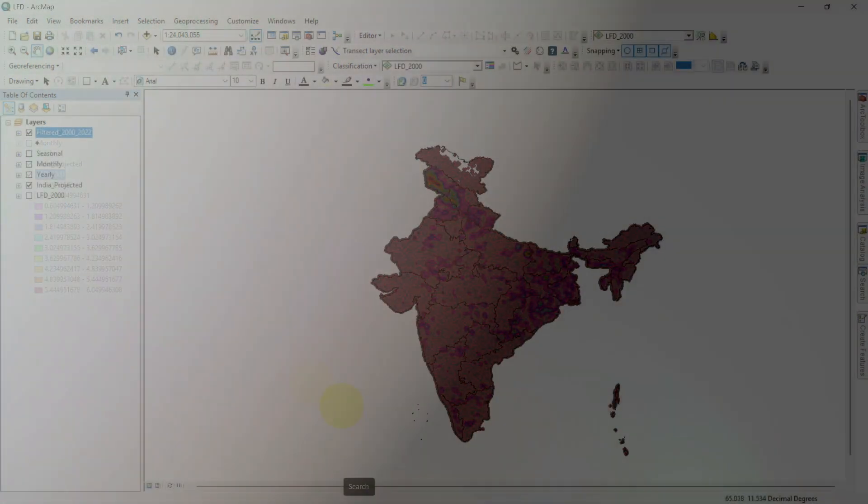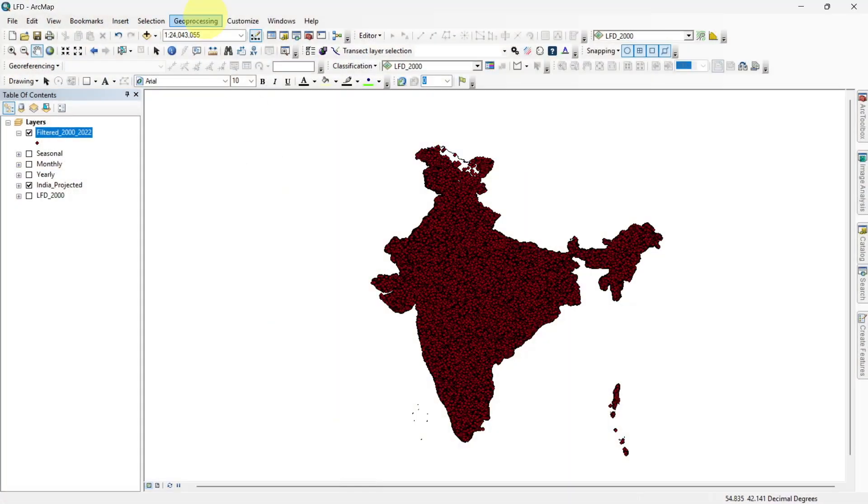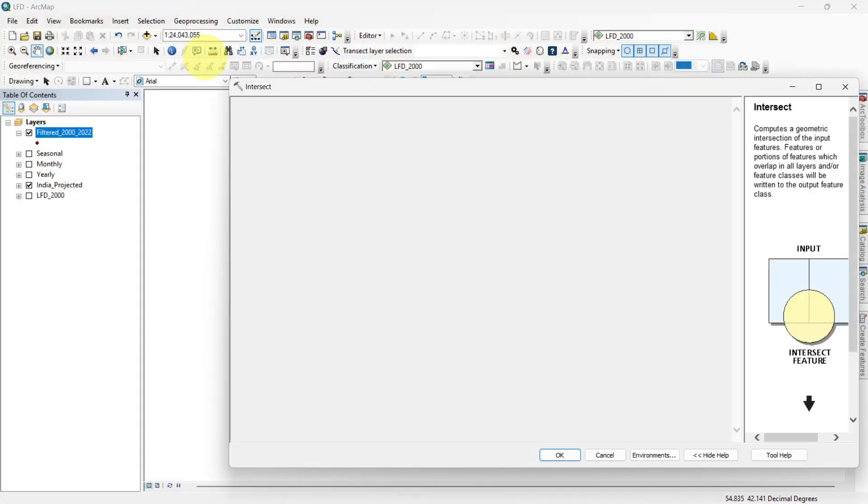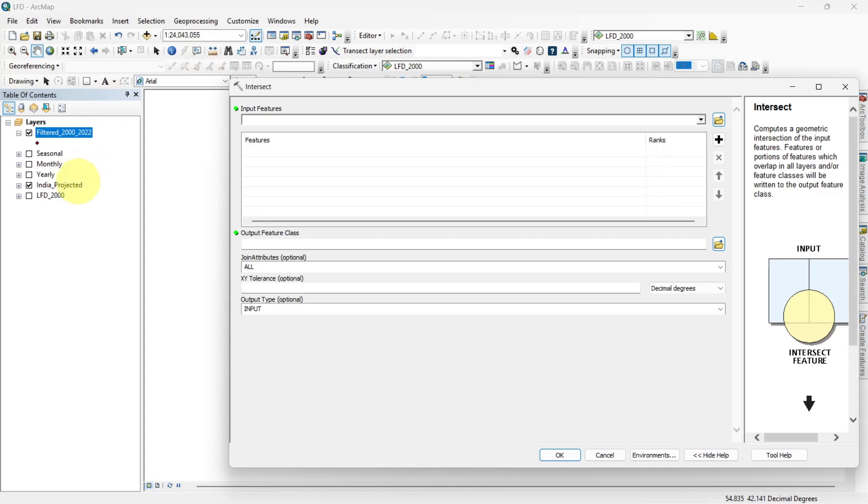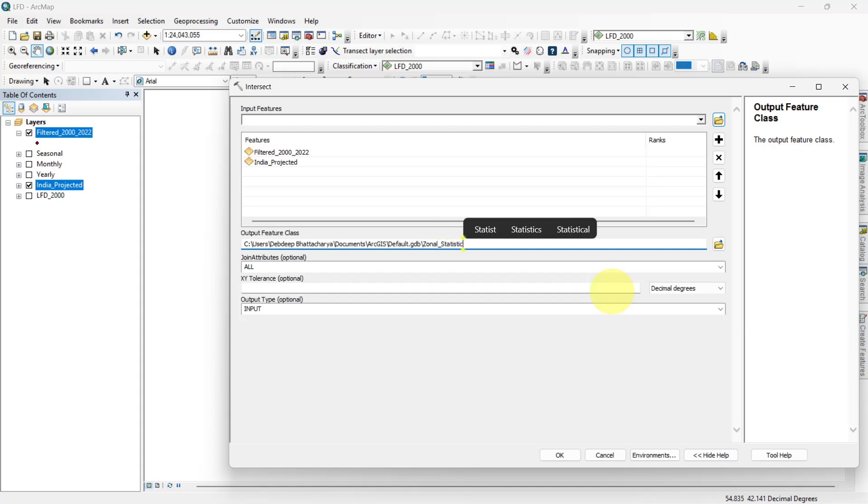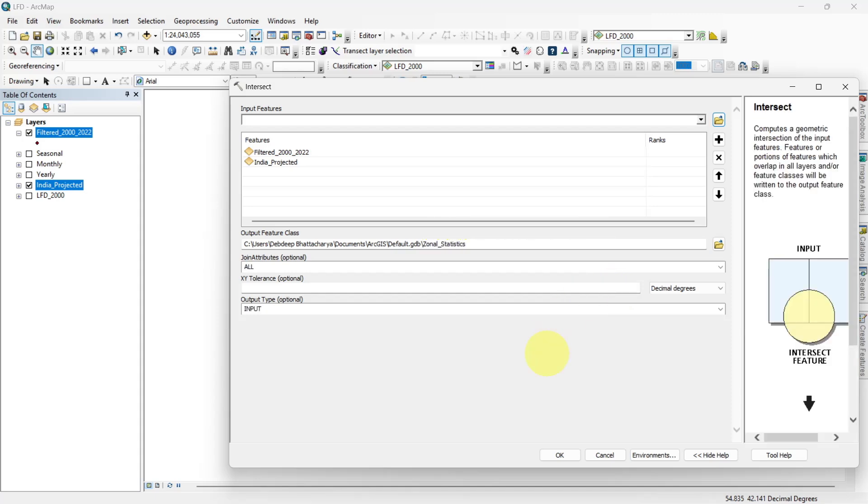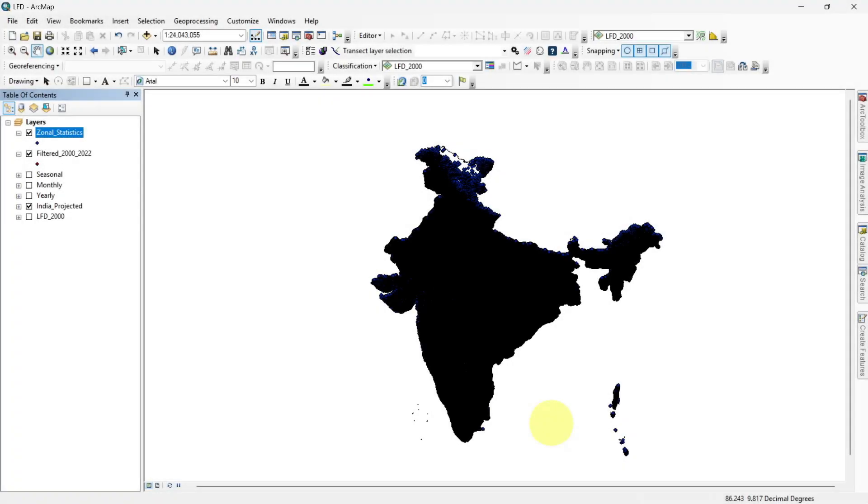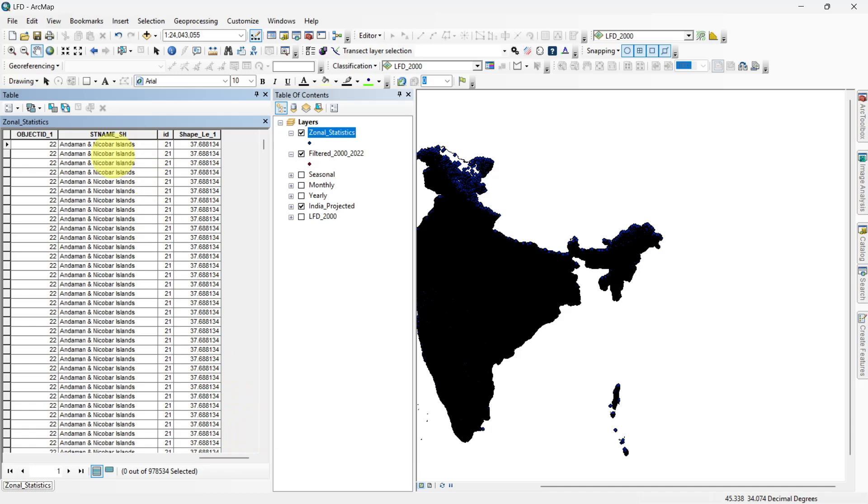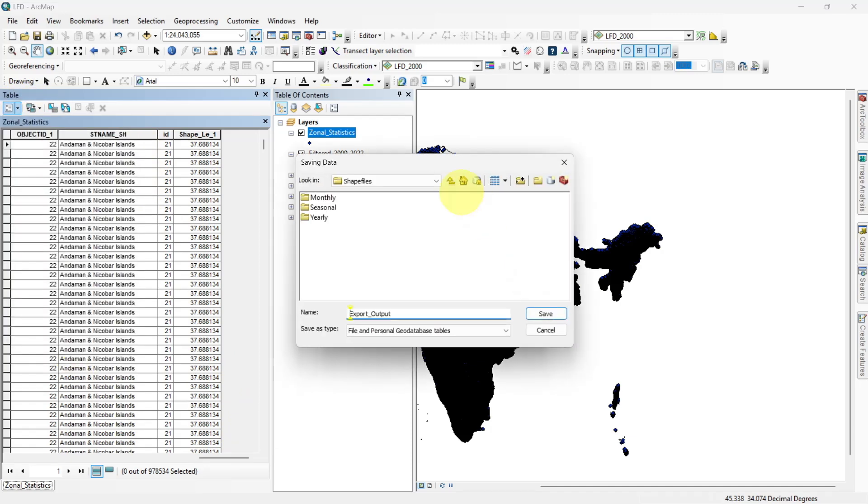For statewise or divisional analysis, use the Intersect tool. Input the state shapefile and the merged lightning flashpoint shapefile. Export the resulting point's attribute table as a CSV file.